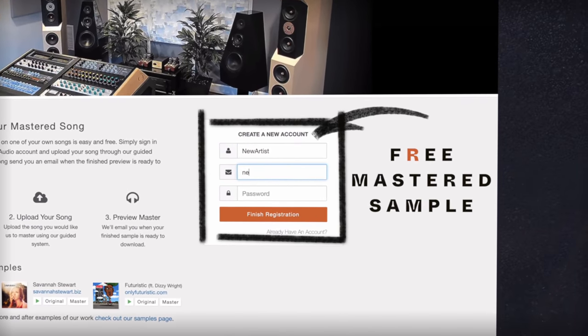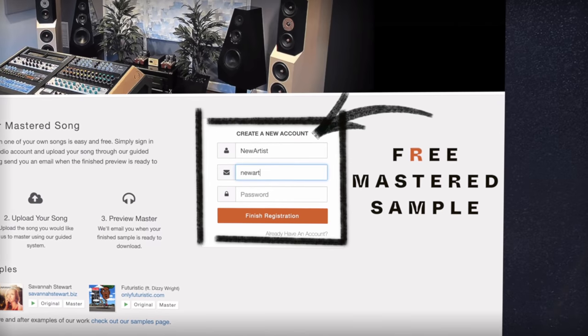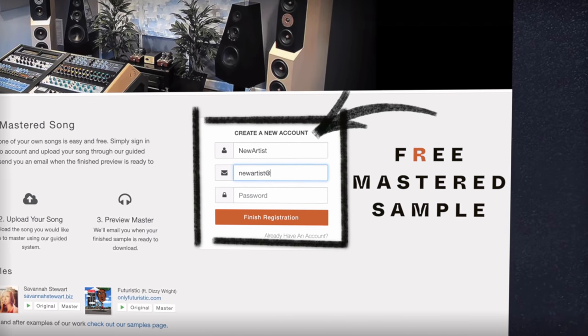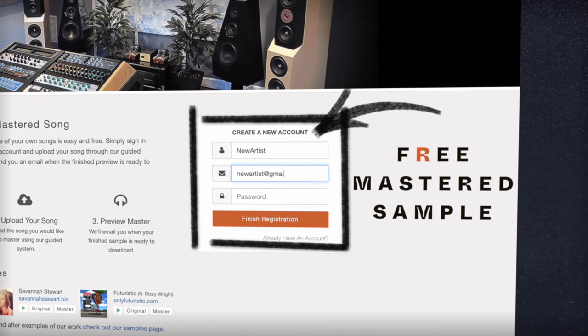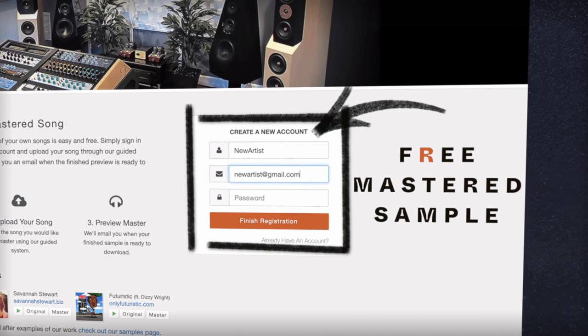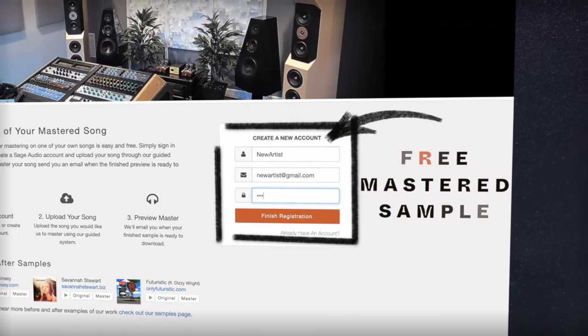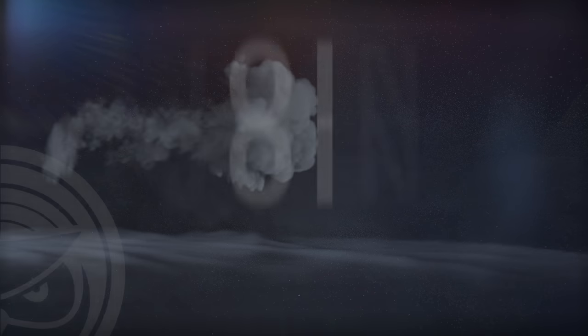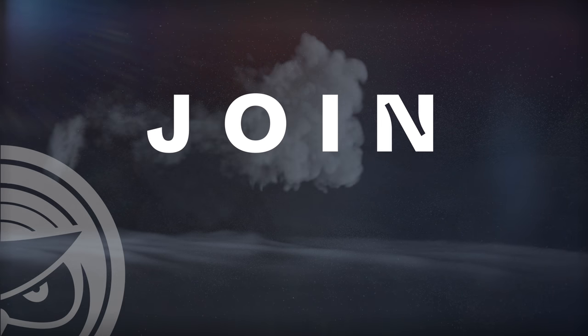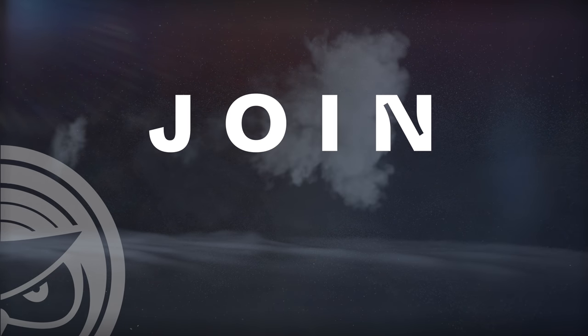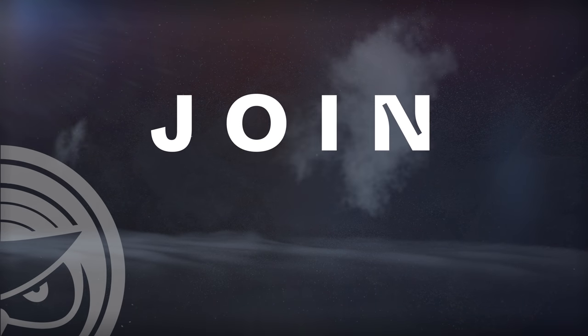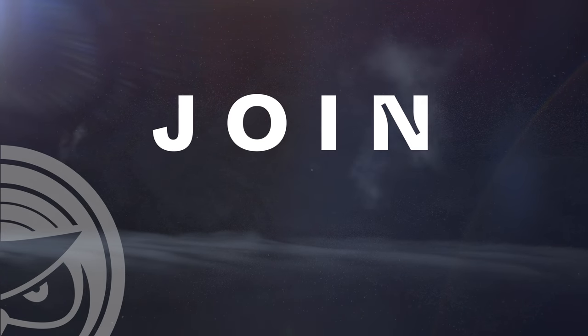If you have a mix that you need mastered, send it to us at sageaudio.com to receive a free mastered sample of it. Also, join to stay up to date on all of our latest releases. Thank you so much for watching.